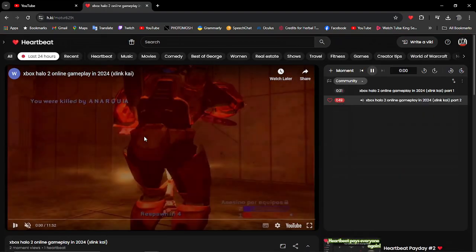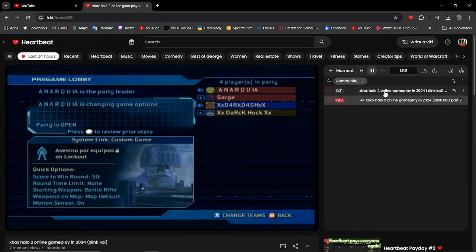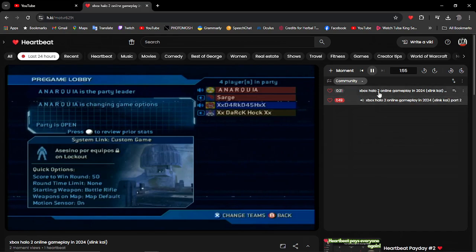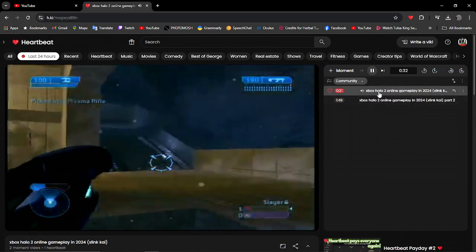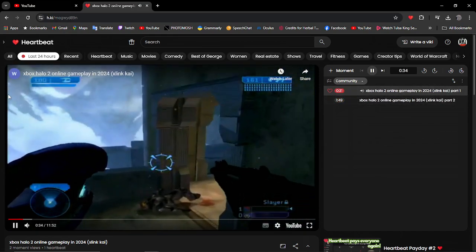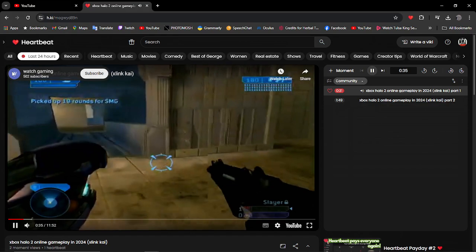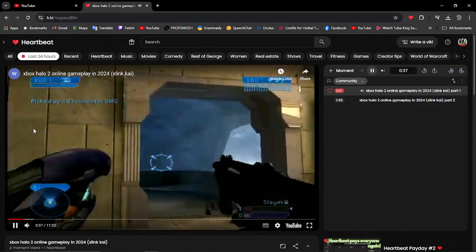Oh, this little legend's playing Halo 2 Online 2024, old school stuff. Hell yes. Oh my. Watch gaming, nicely done.